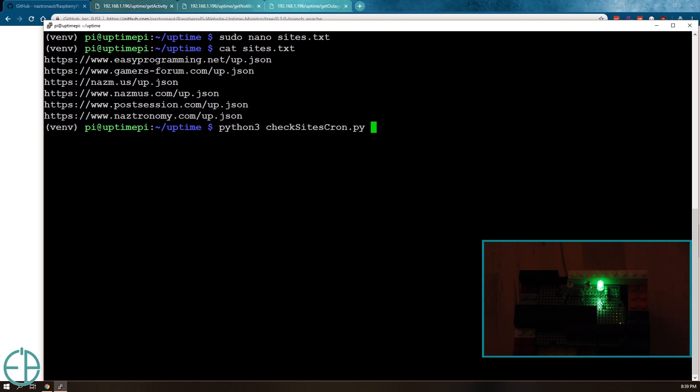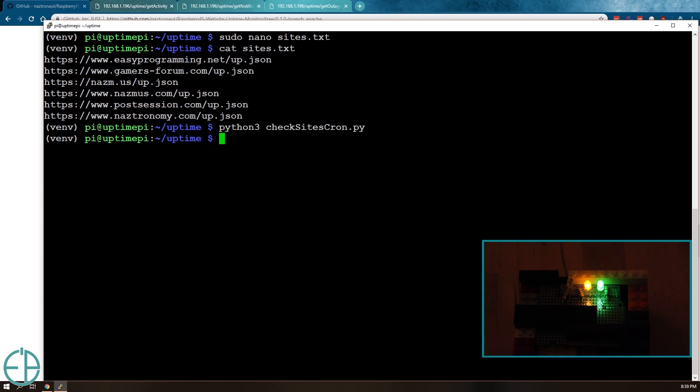So do check sites cron and it takes about a few seconds for it to go through the list of my sites and make sure that the up.json file exists and the yellow light should turn on because nastronomy does not have it. It isn't working and you'll see that the yellow light came on.